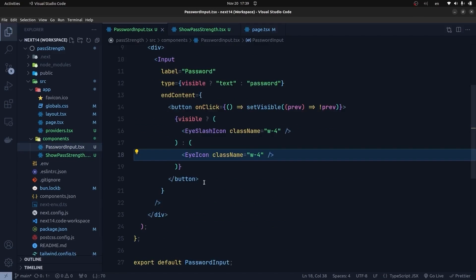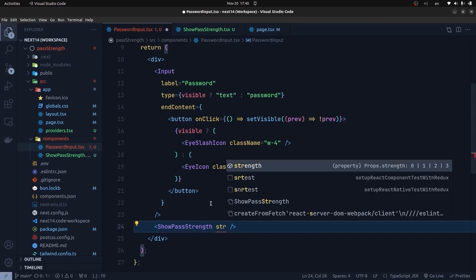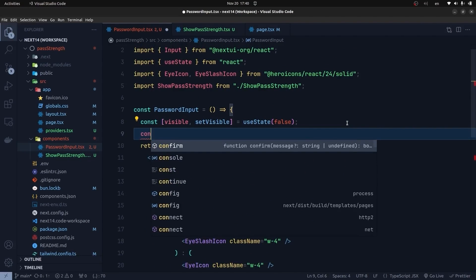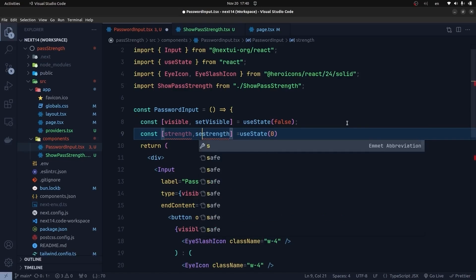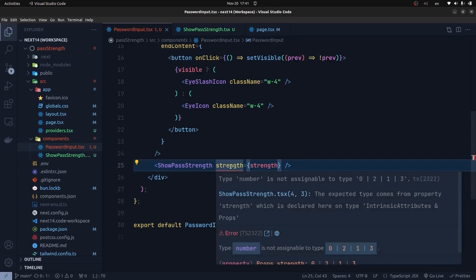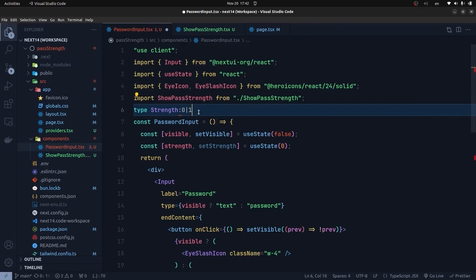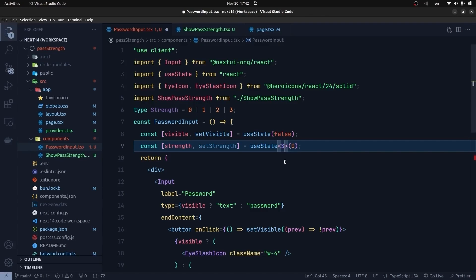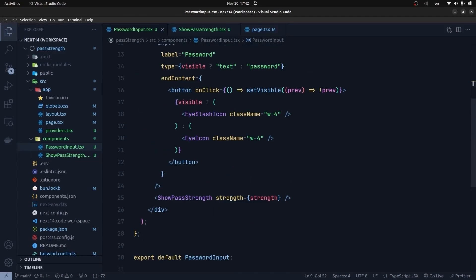I go to the PasswordInput component and place the ShowPassStrength component below the password input, passing the strength prop. I create a strength state: 'const [strength, setStrength] = useState(0)'. To handle the TypeScript error — can't assign type number to the union — I create a type alias: 'type Strength = 0 | 1 | 2 | 3' and use it as the useState generic, resolving the error.